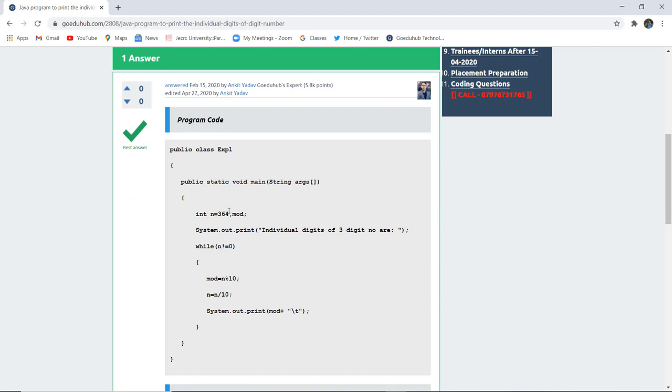Here you can see a public class Experiment1 is made and in that class a number int n is initialized to 364, and another variable mod is also initialized.